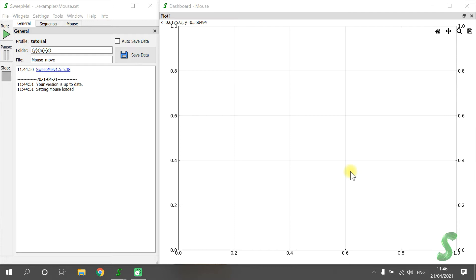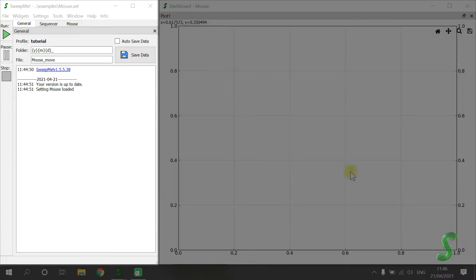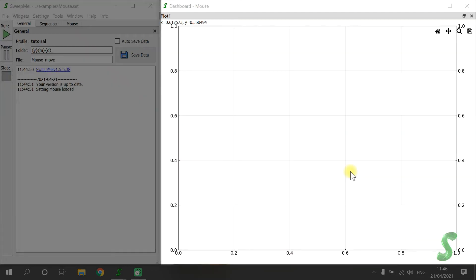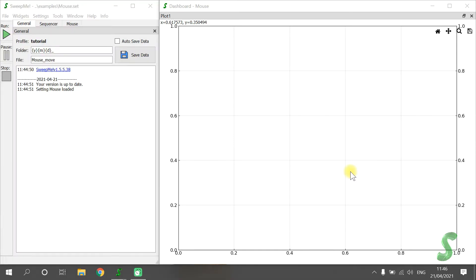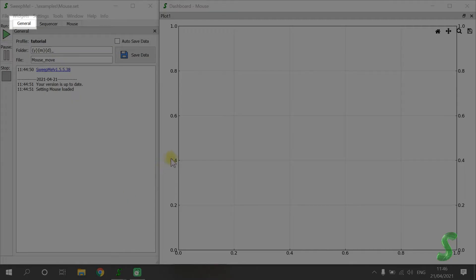If you start the software you will see two main windows. On the left you can organize your measurement and create procedures. On the right, you find the dashboard where you can add widgets to visualize your results during the measurement. I will show you the basic steps to use the software by creating new procedures from scratch, starting with a completely blank setting. In the left main window you have two important tabs: General and Sequencer.